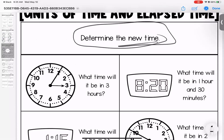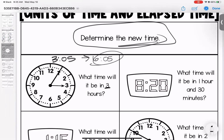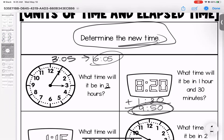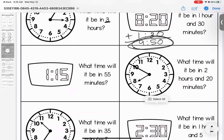Now we're determining the new time by adding hours or minutes. Starting at 3:05, what time will it be in three hours? Adding: 4:05, 5:05, 6:05. Next, starting at 8:20, what time will it be in one hour and 30 minutes? Adding gives us 9:50 — under 60, so it's good. Next, what time will it be in 55 minutes? We have to be careful with carry-over here.